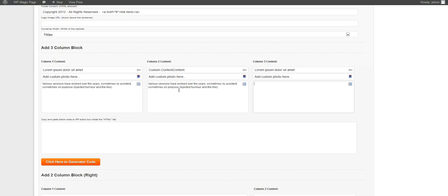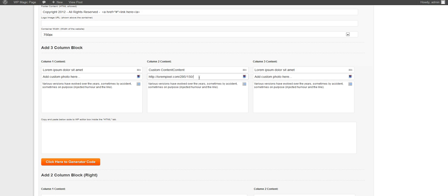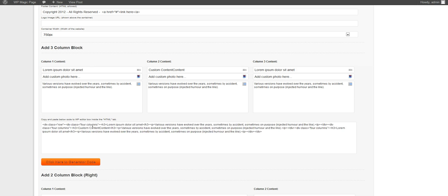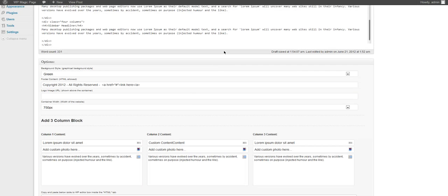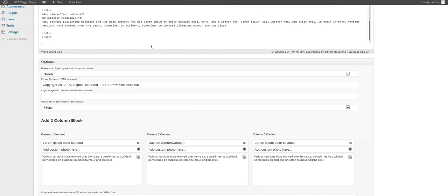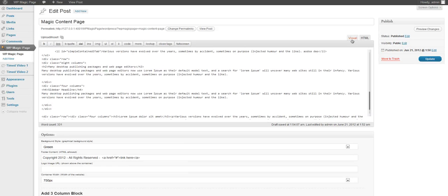We select some text here to put into our content and we just leave this blank because we don't want to have any images. But if you want to put an image, just put in the URL. Once we have that sorted we can go ahead and click here to generate code.